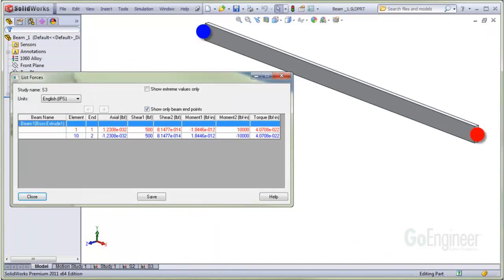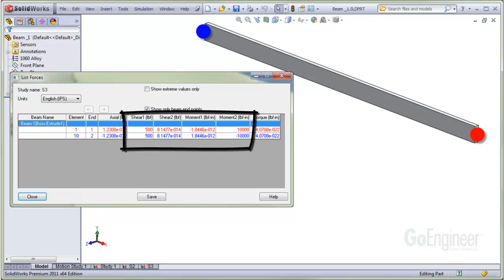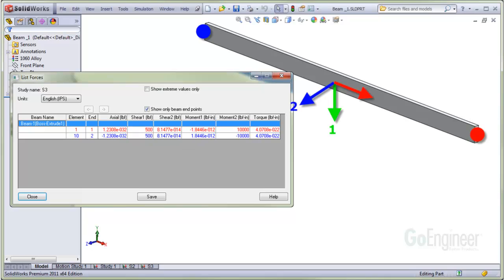This image expands the force panel a bit and highlights the red and blue joints. You'll notice the shear and moment columns have components 1 and 2. This is the coordinate system in use, so we'll show that.